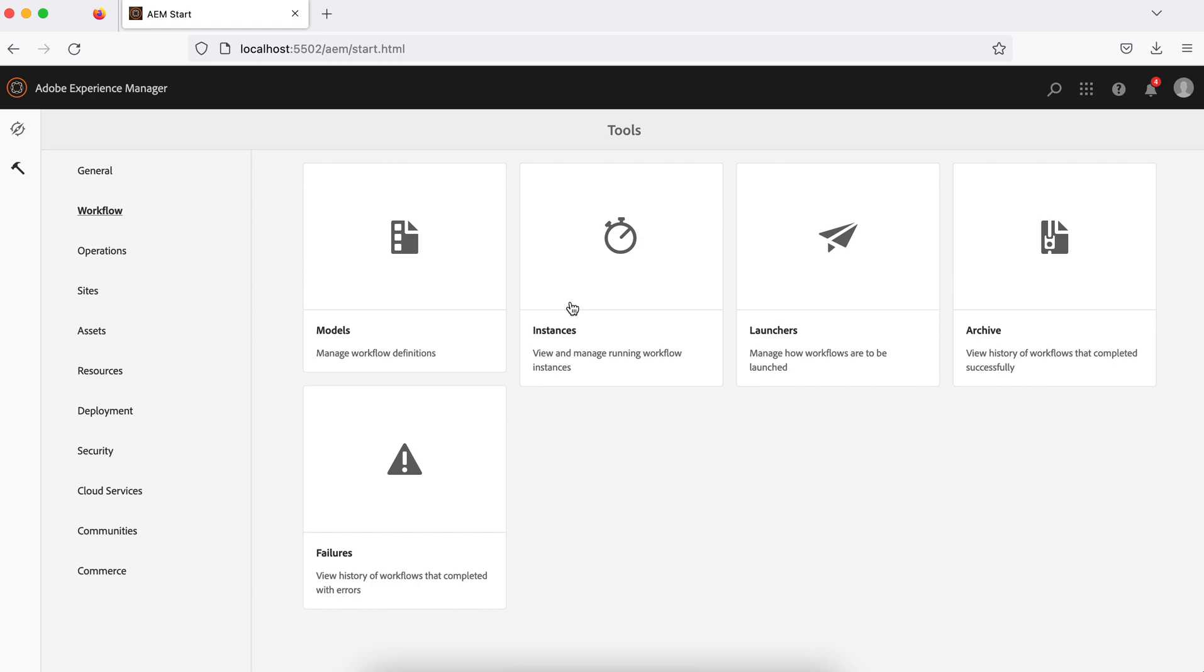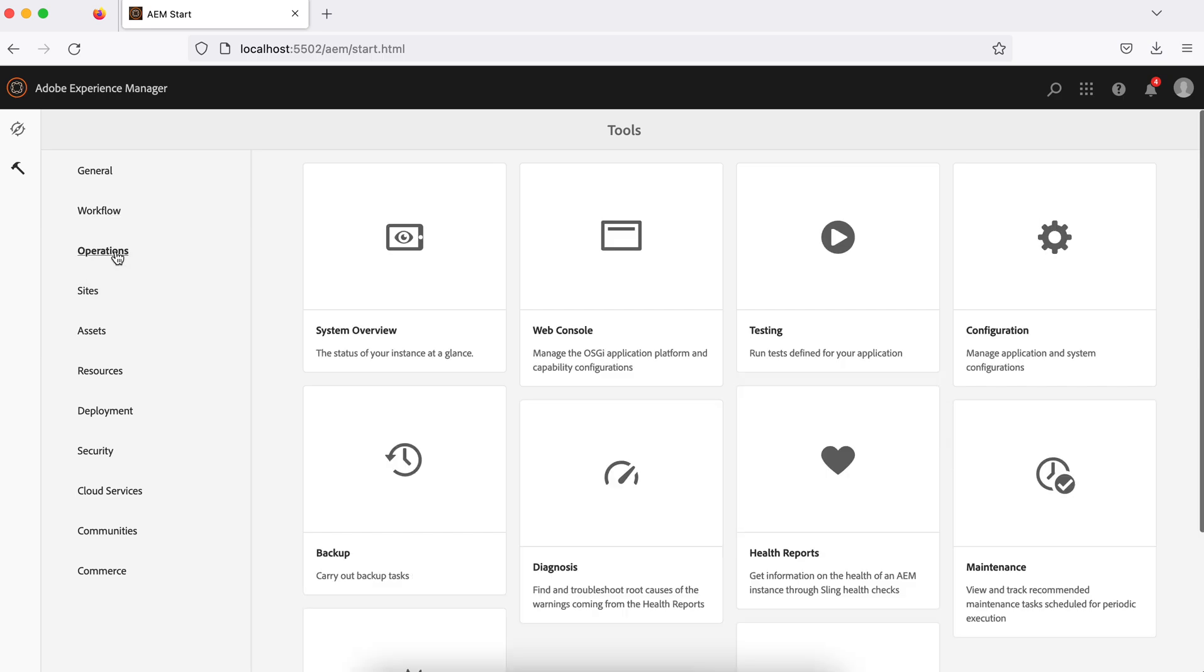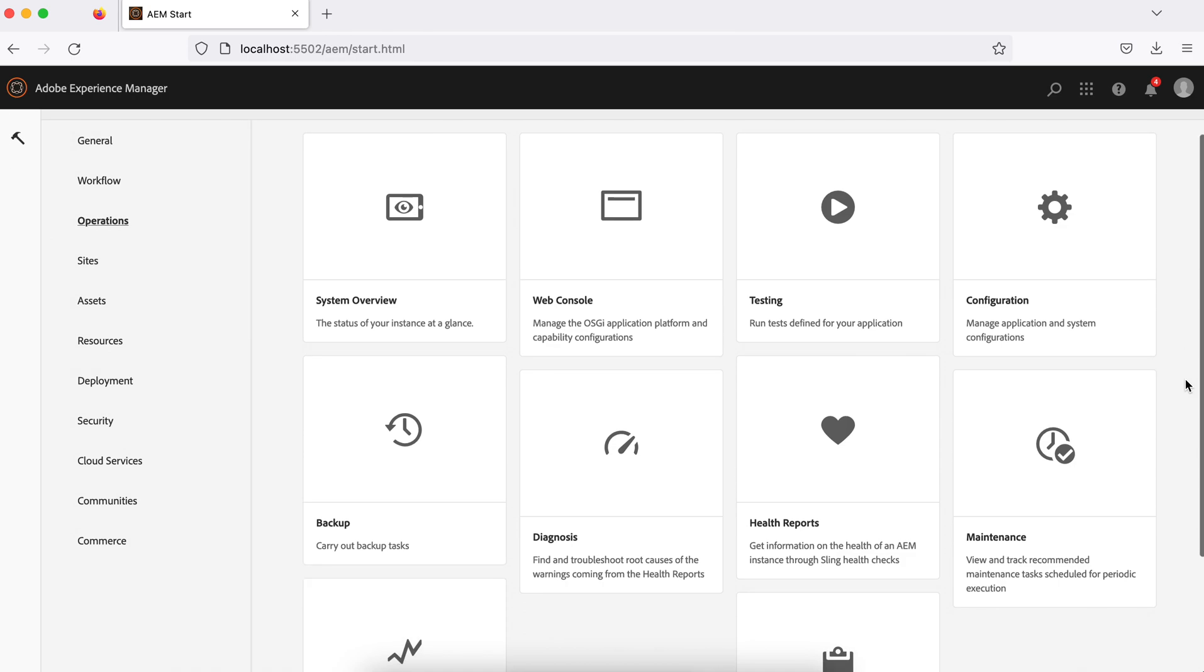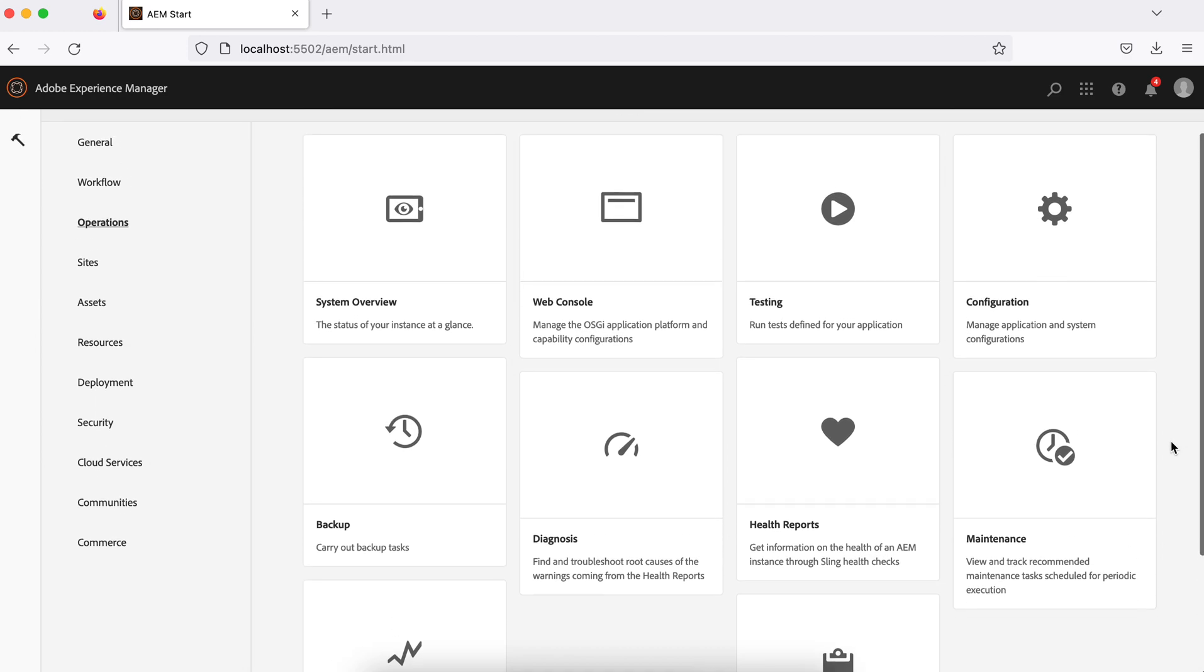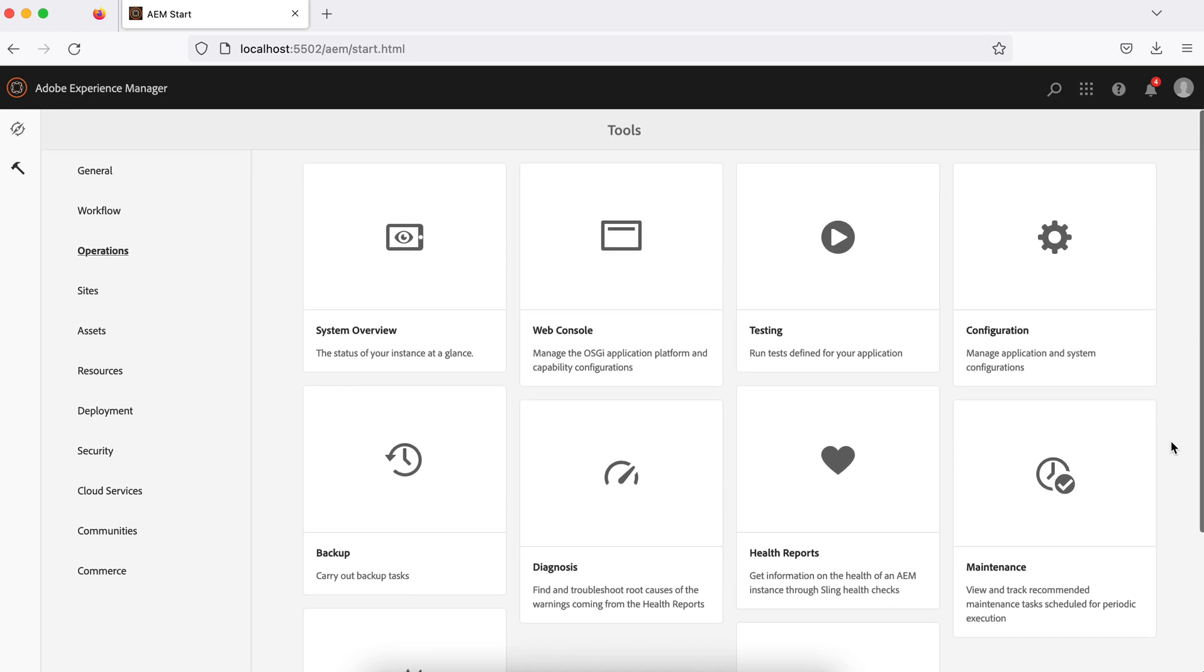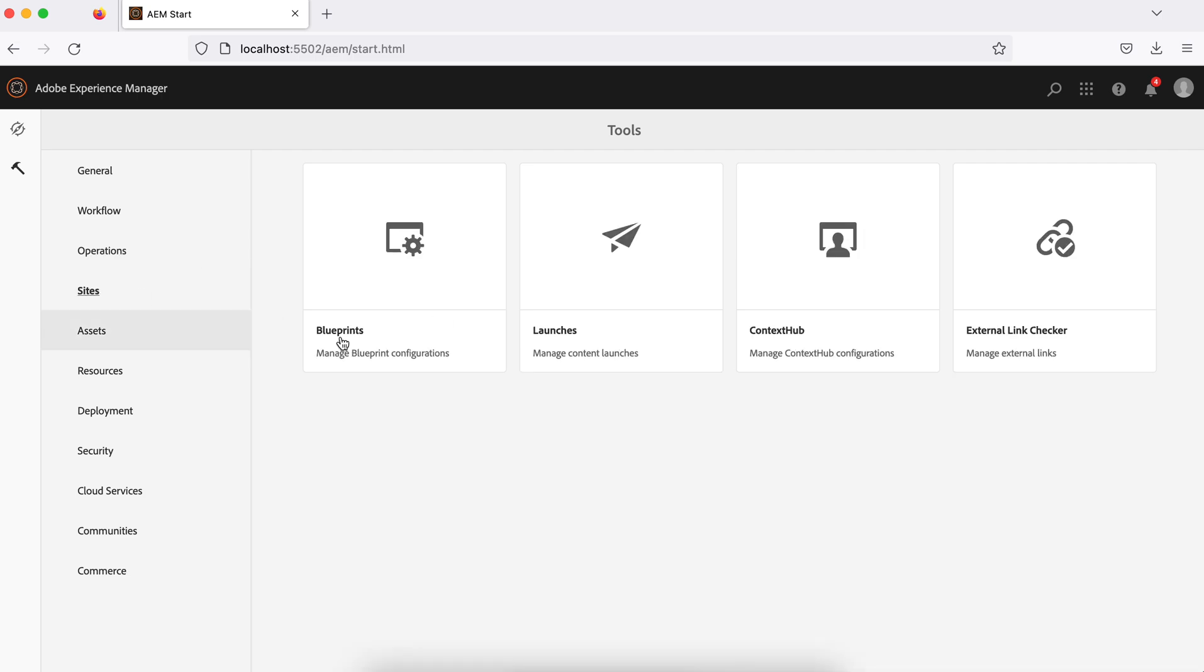Operations console contains things related to your systems. You can check the systems, go to the web consoles which I showed you earlier, Apache web consoles, and the configurations. A lot of system related operations are available here. Sites section has options available for sites like blueprint. We'll see what blueprint launches and context hub are - these are some important things.